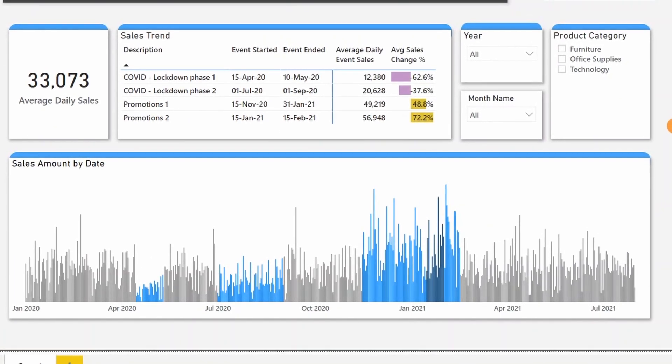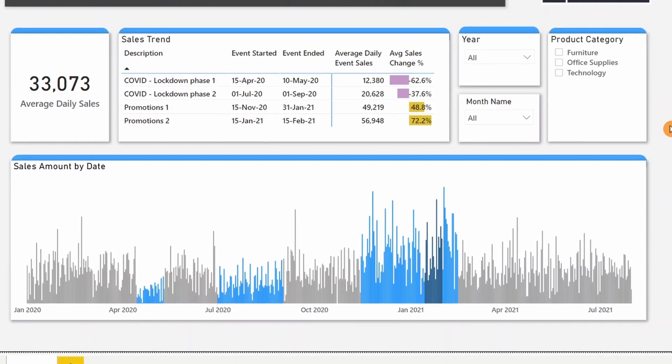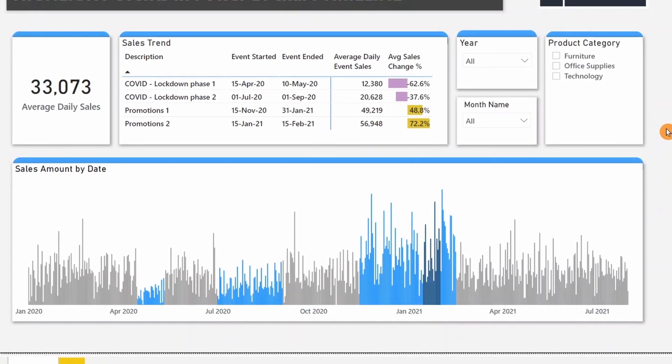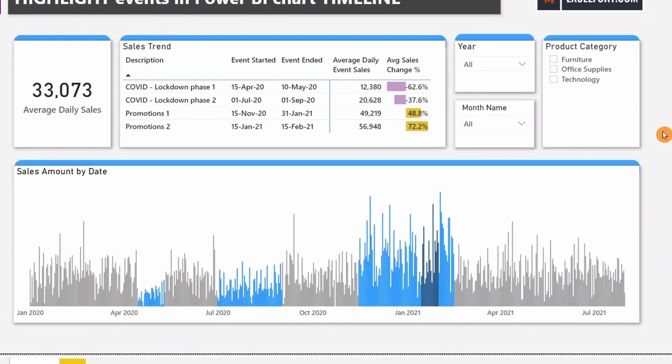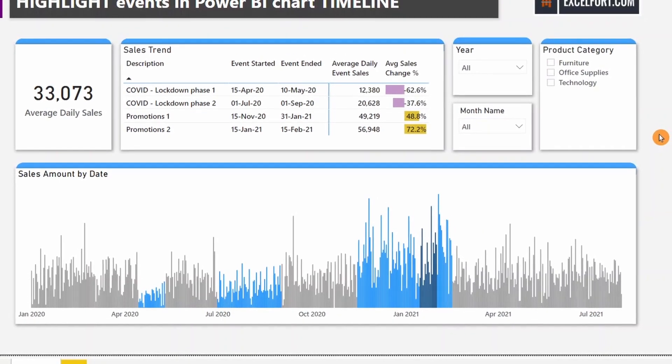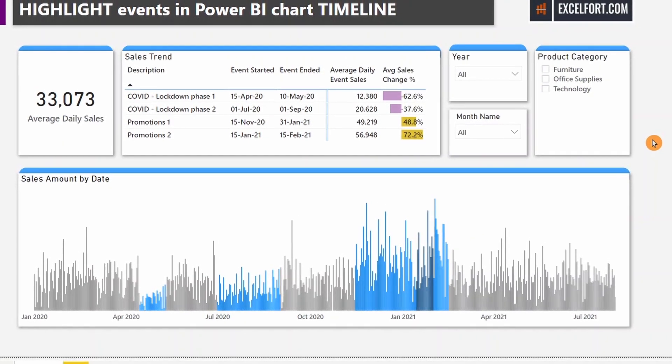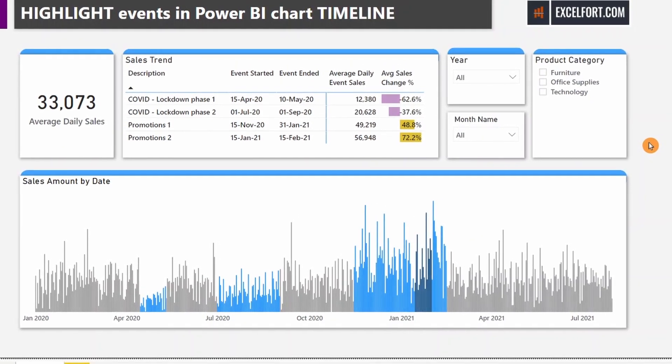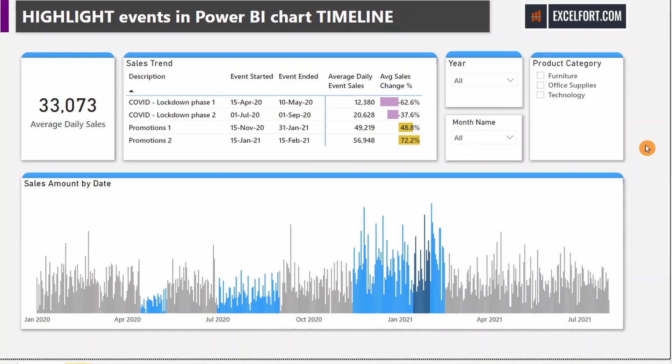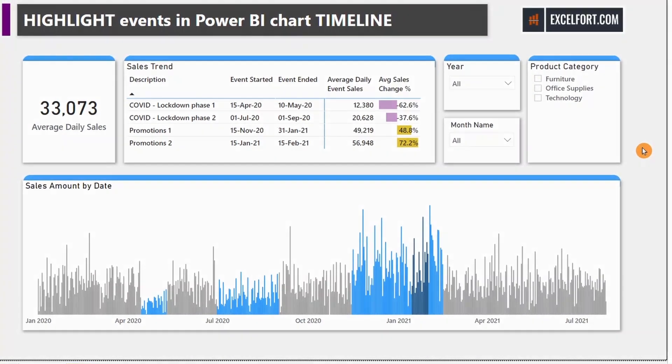With this we can conclude this video. In my next video I am going to add a dynamic moving average and a dynamic tooltip to further enhance the report. Thank you.